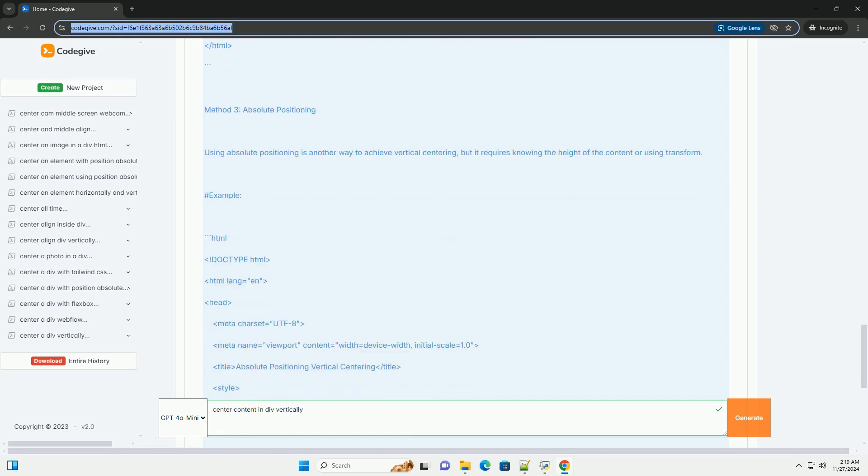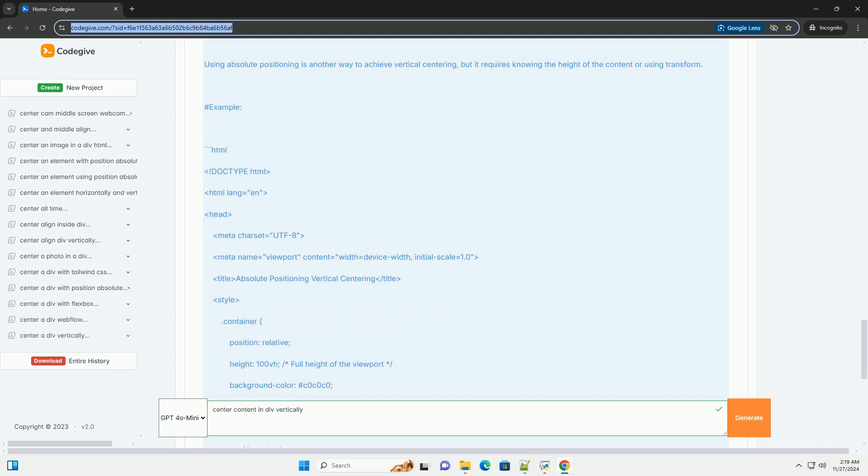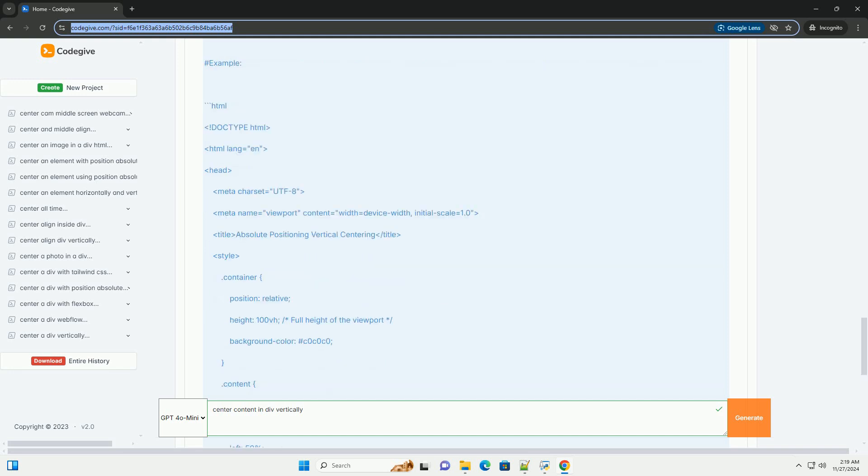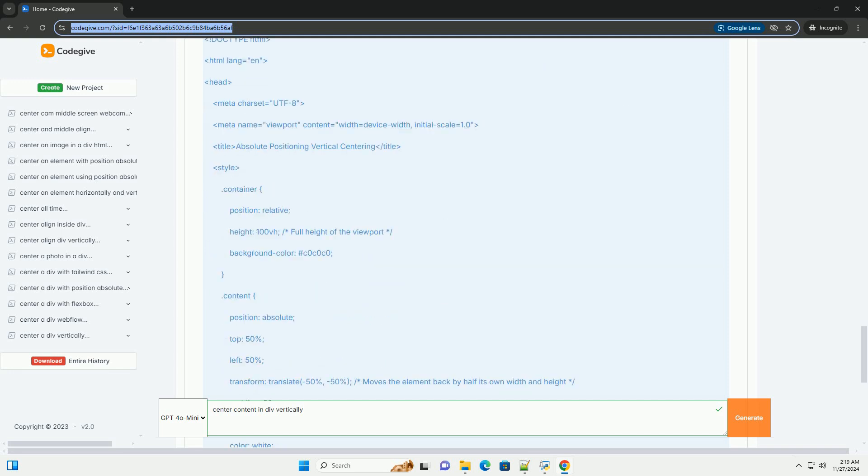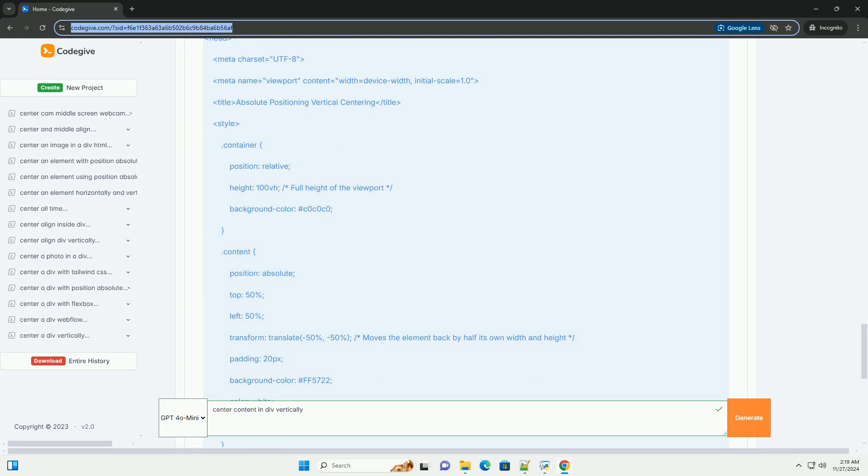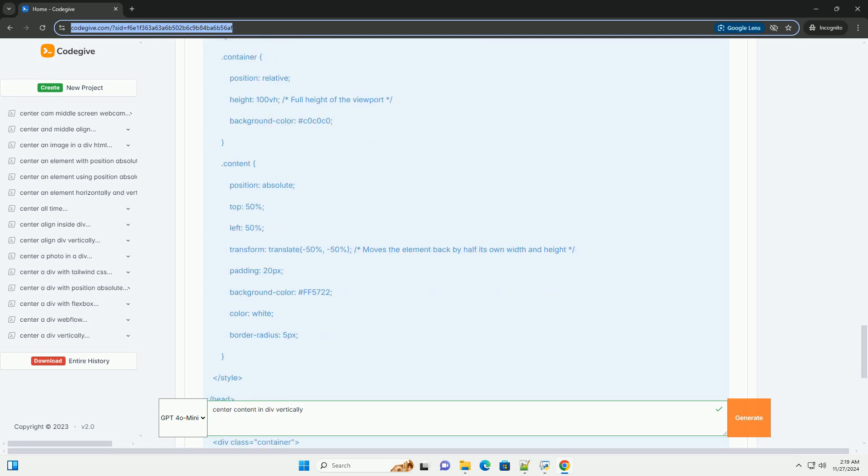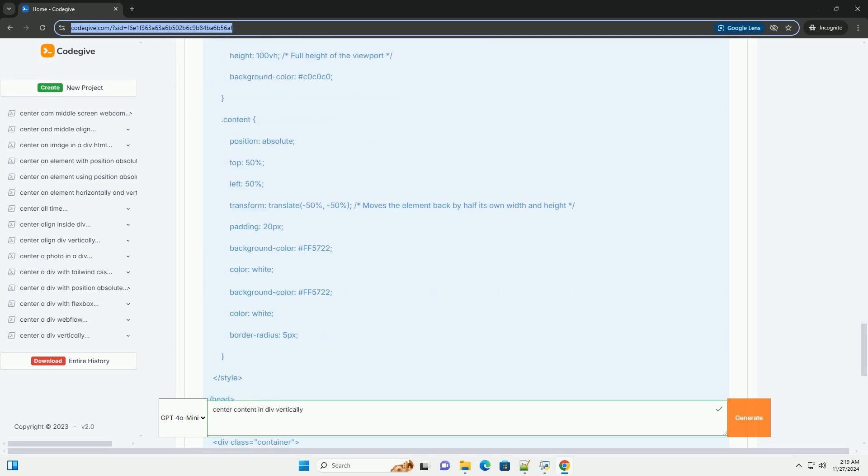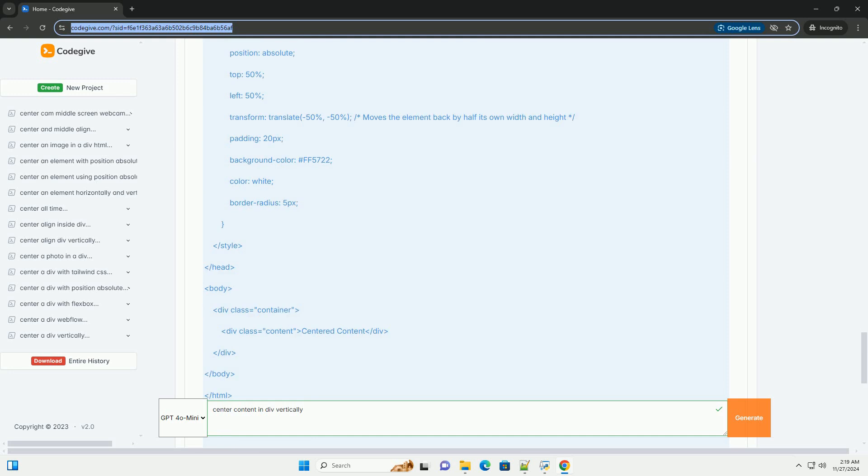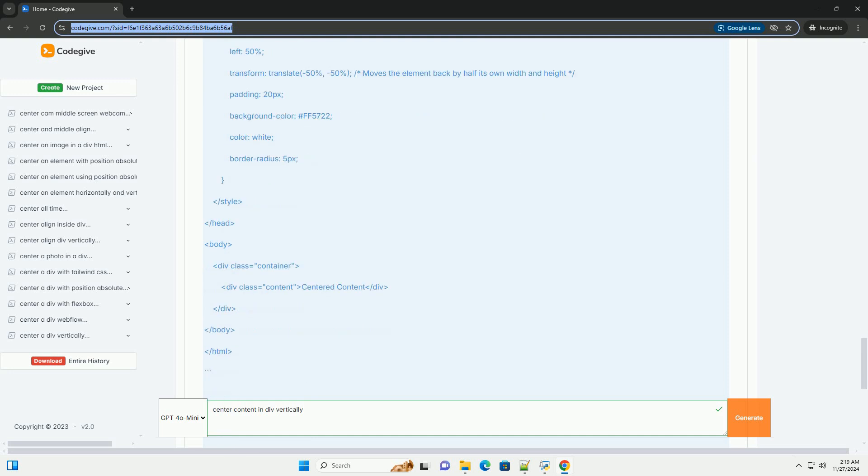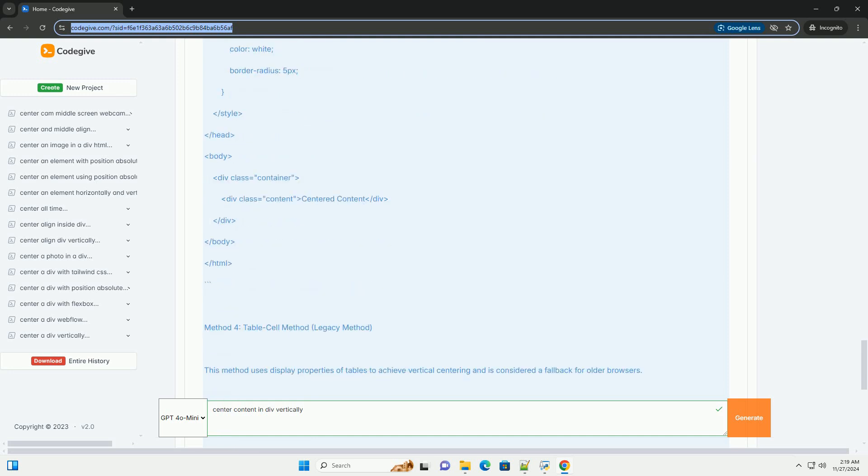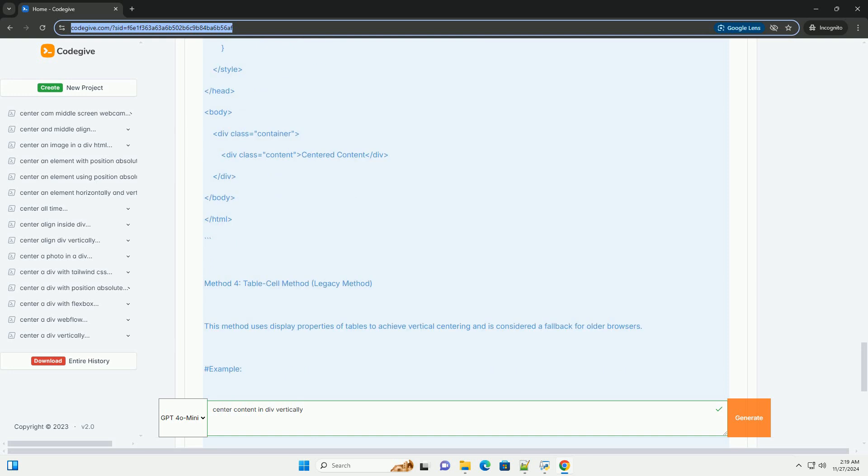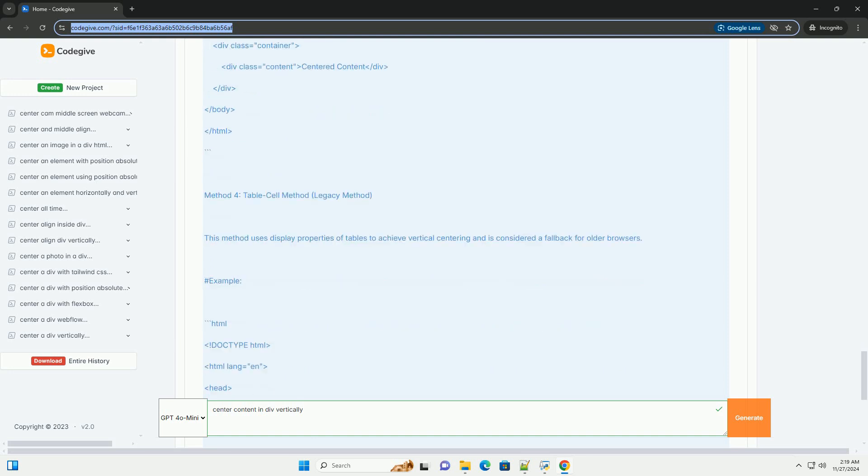Example. Method 3: Absolute Positioning. Using absolute positioning is another way to achieve vertical centering, but it requires knowing the height of the content or using transform. Example.